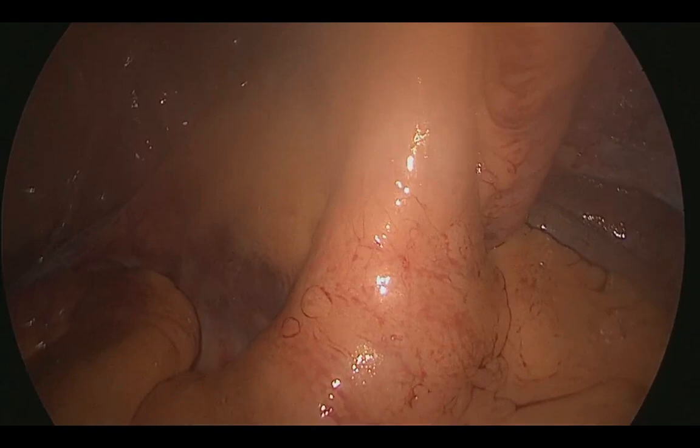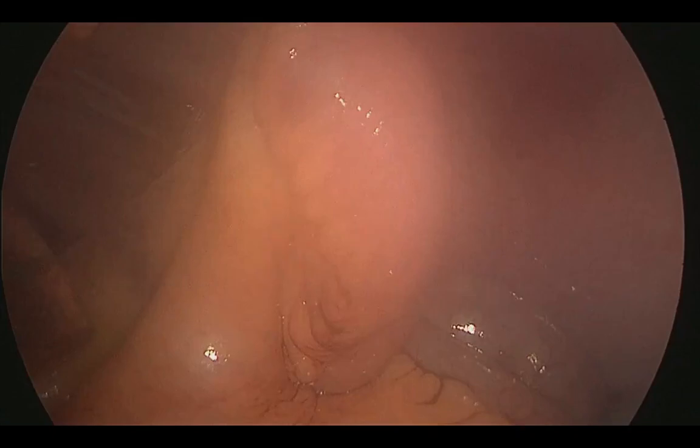The operation is completed with the formation of an ileostomy through the incision for one of the ports in the right iliac fossa.